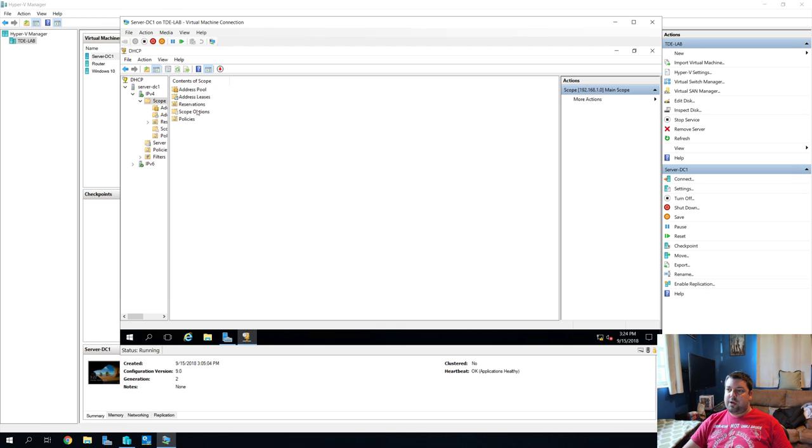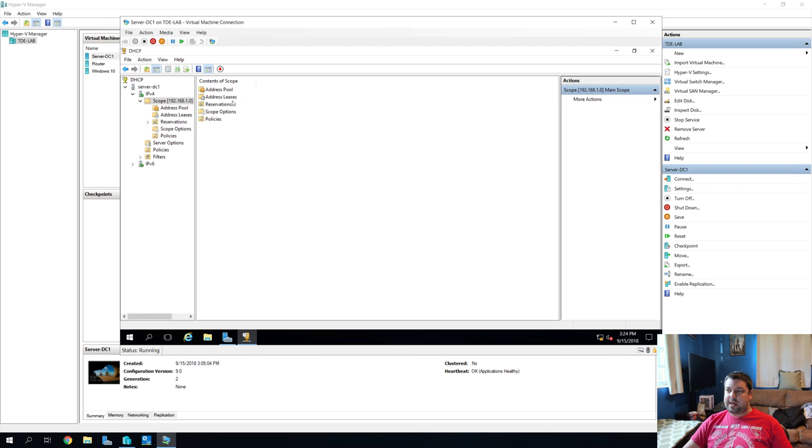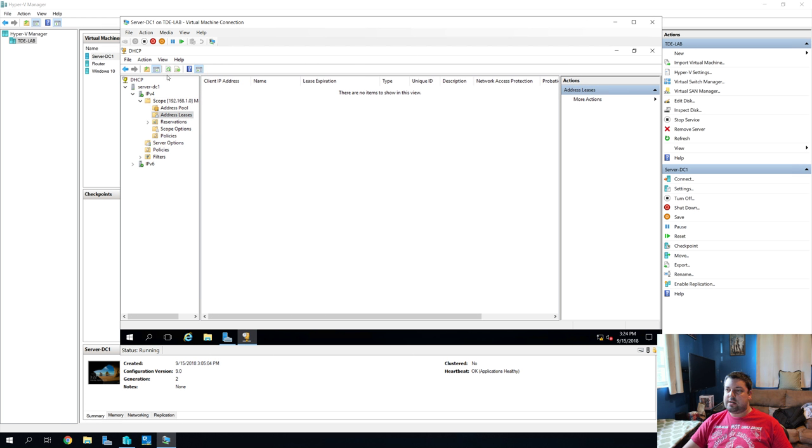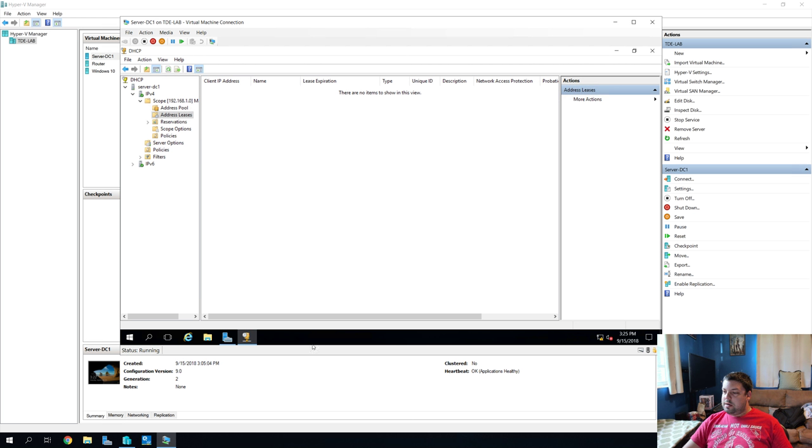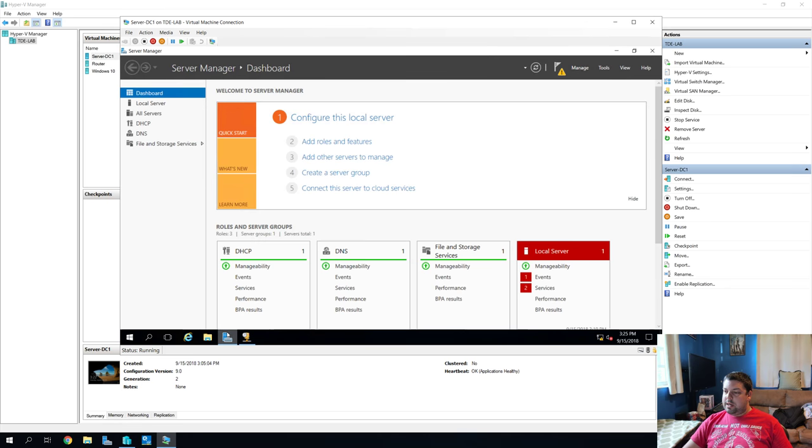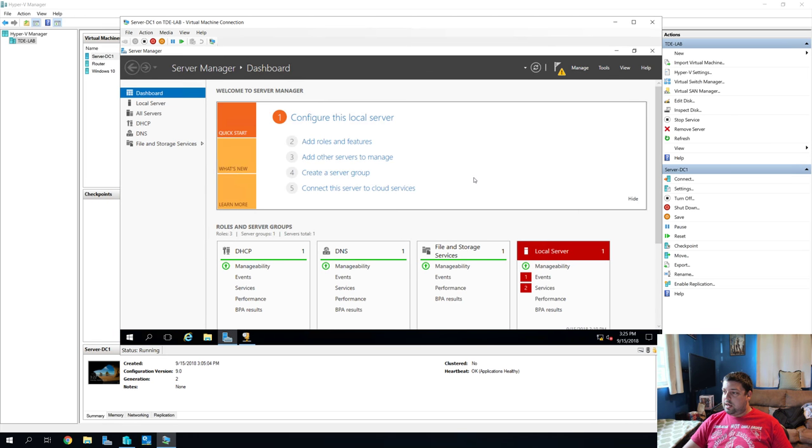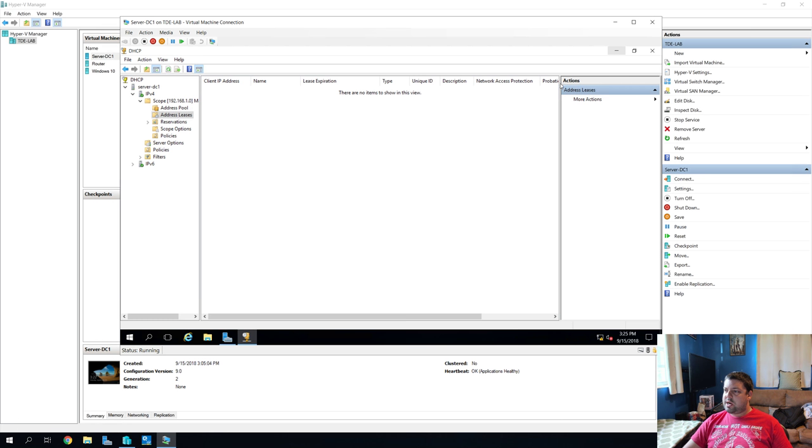And if we go into the scope, we can actually see a couple of different options. We won't dive too far into them right now. But one of the cooler parts is going to be address leases. If we double click on address leases here, there's nobody in here right now. But that's fine. We'll get to that in a second. So now that that's done, let's set up DNS. And before we actually do that, let's try and set our static IP now for our virtual machine.